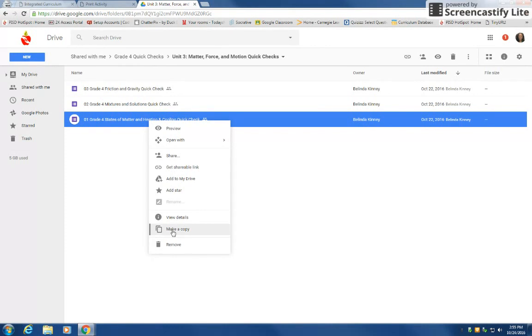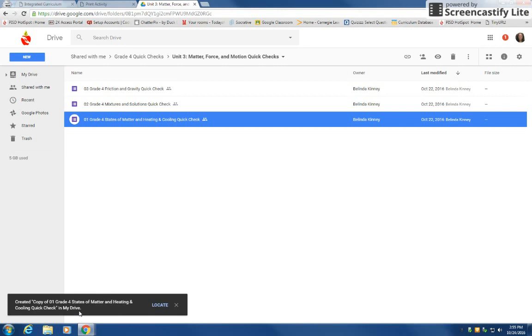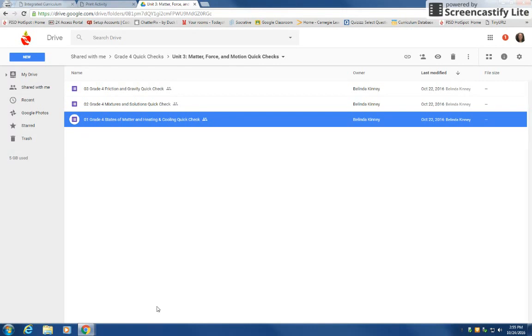I'm going to select make a copy and then down here you're going to see that the copy is going to be in my Drive. You can click on locate but if you don't get to it in time like I just did,